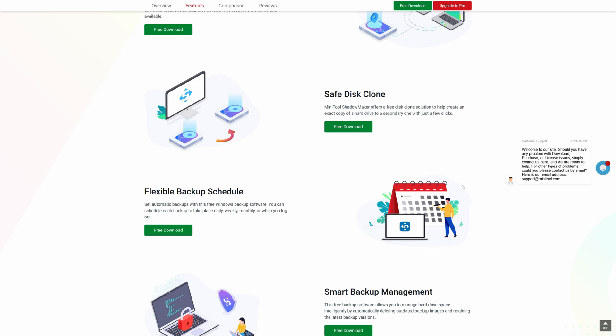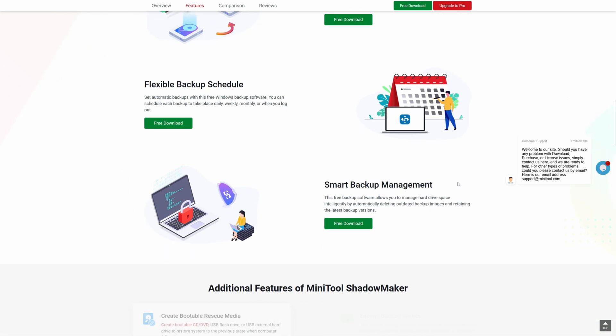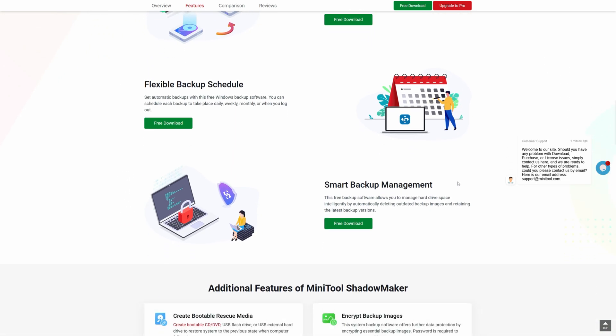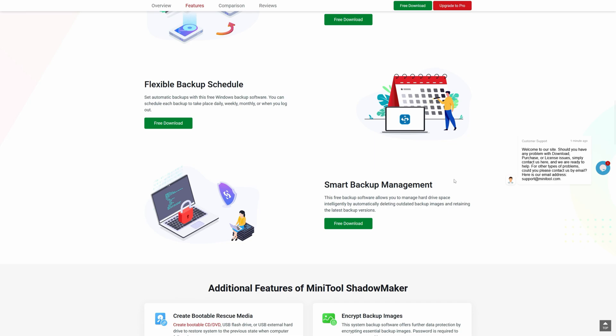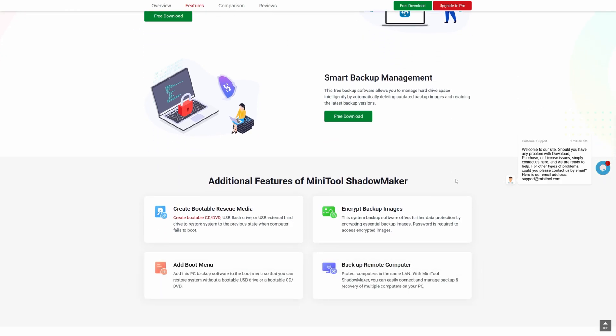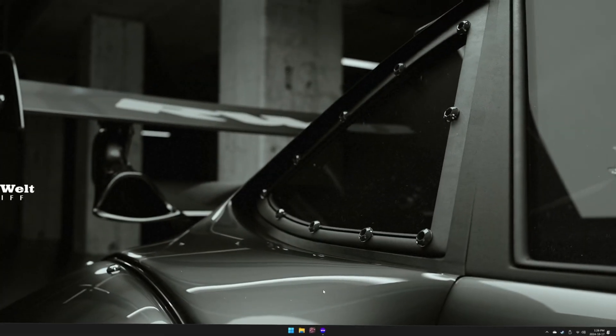The only problem is that system disk cloning is limited to the paid version. You can also set up automated backup schedules, and they have smart backup management where it will automatically delete outdated stuff and retain your latest backup so that you don't have to use up too much storage. Without further ado, let's go ahead and hop into the software.